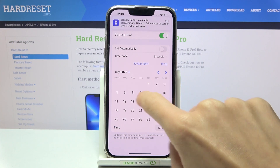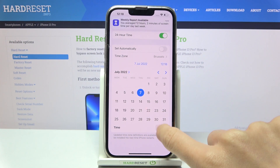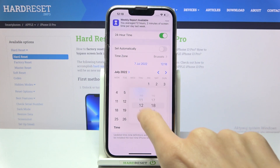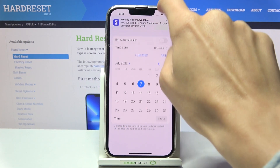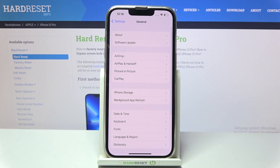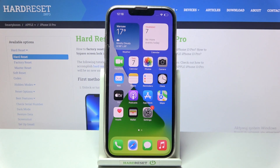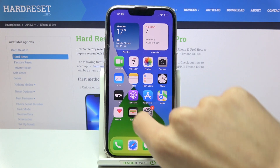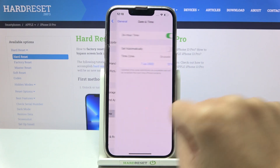We can pick 2022, and then set the time a bit lower. If you go back, you will be able to see that this new date and time has been applied. Whenever you'd like to go back to the automatic setup,